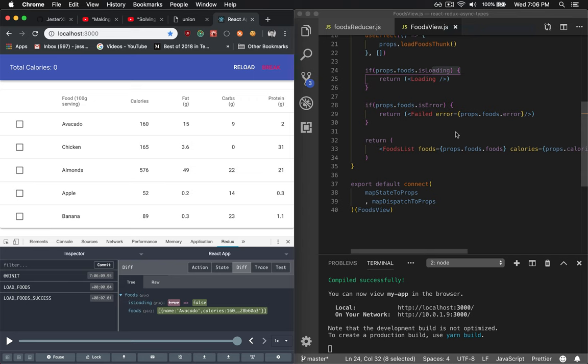What up? Ladies and gentlemen, Jesse Warden here. Today we're going to talk about an easier way that you can do asynchronous data modeling in React, whether using Redux or Hooks, either one, doesn't matter.